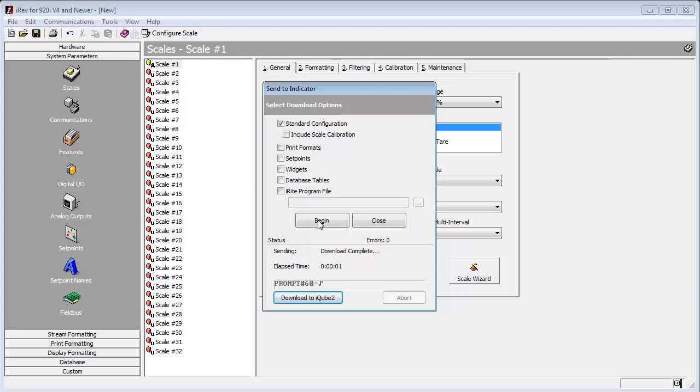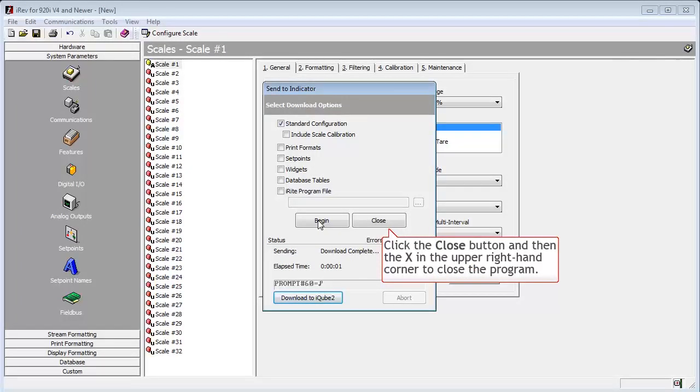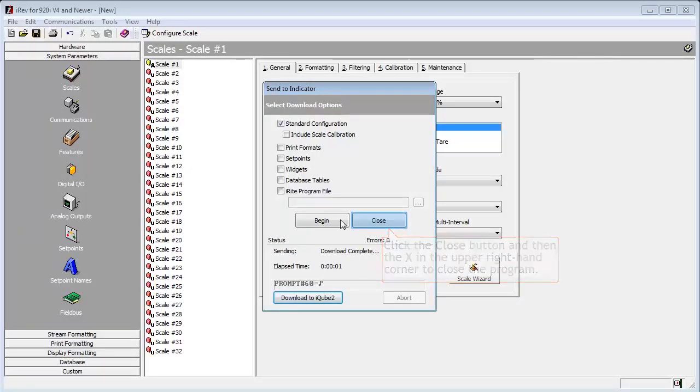Now that it has successfully downloaded, we have a scale set up and ready to calibrate and use. This has been a demonstration of setting up scales using iRev. Thank you for your time.